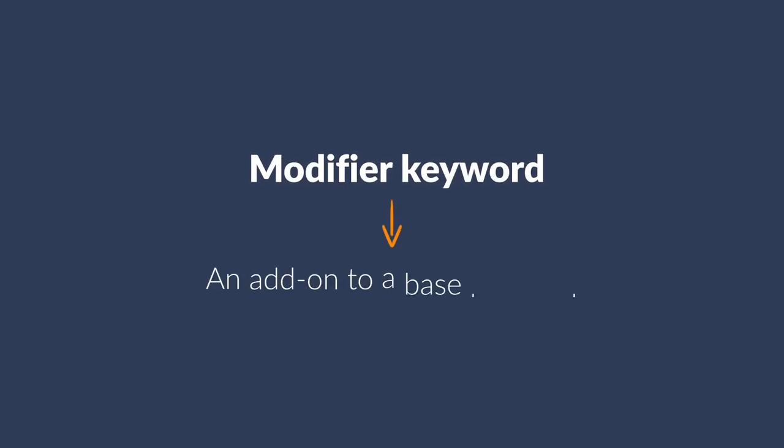A modifier keyword is an add-on to a base keyword. So for example, if you wanted to rank for best headphones, then you could add 'the' before the phrase, or add the current year to the end, or both. So let's get into a simple keyword research process.